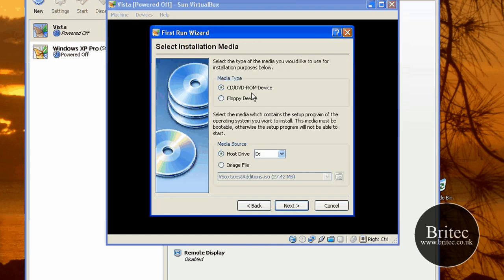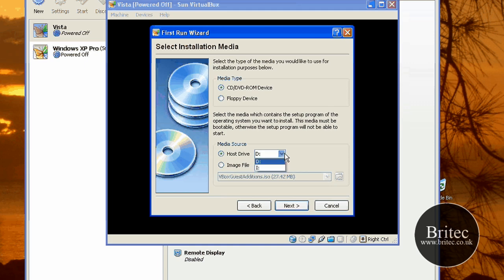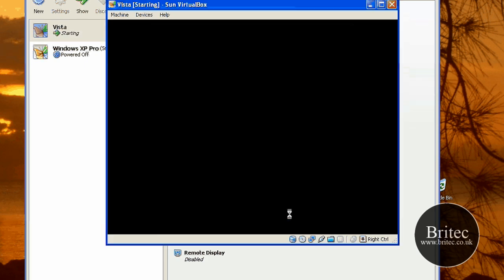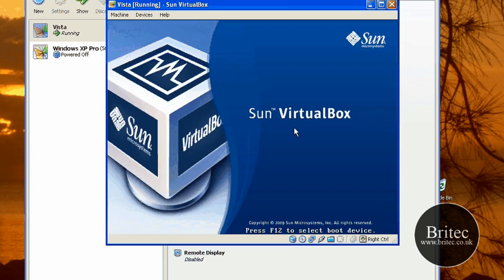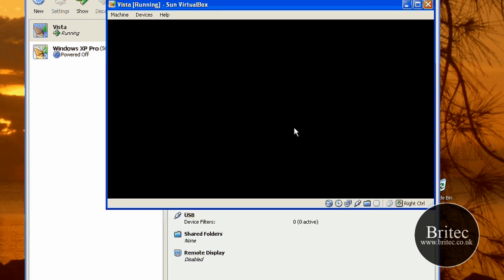And now obviously we need to make it talk to our CD drive. This is the part where you put your CD-ROM device and then the host device. This is the actual drive of your CD drive. Mine's D, so I'm going to be calling it D there. Go next, then finished. And then this should start to install the actual operating system.